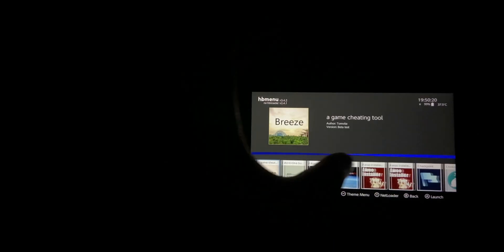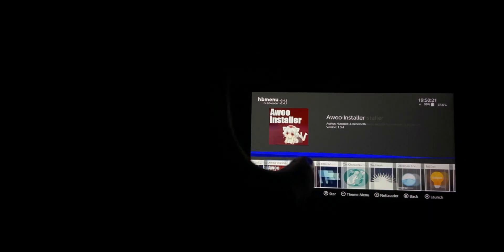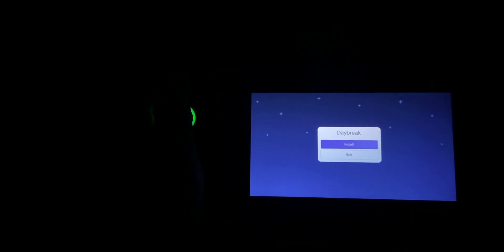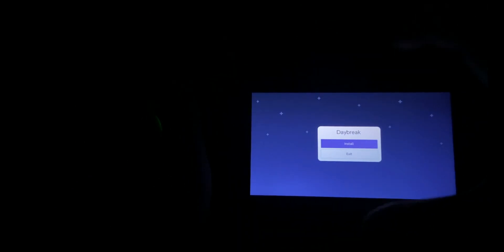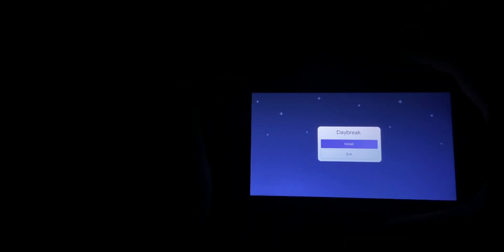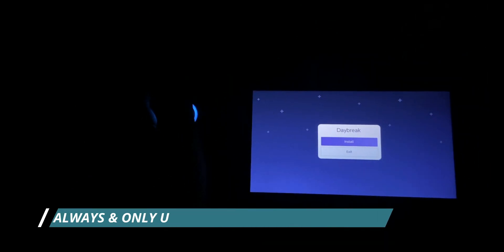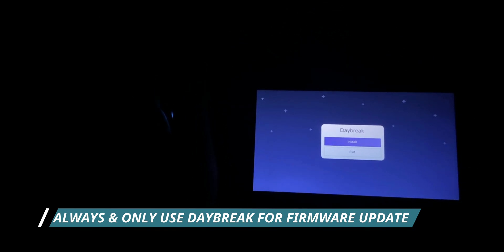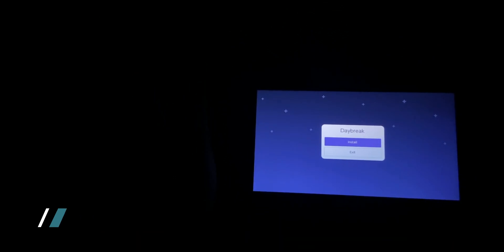In the HB menu, what you're going to do is use this application named Daybreak in order to install the firmware. I'm going to be putting the link in the description. Just download the file, extract the content - a folder named firmware is going to show up.